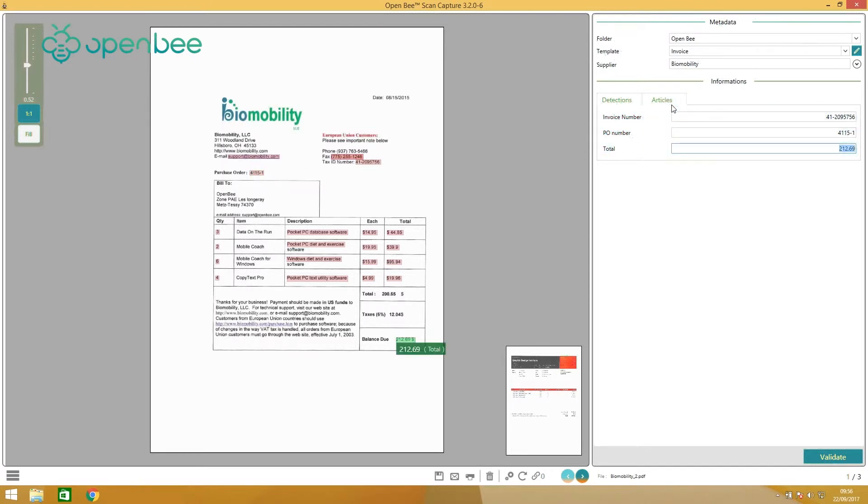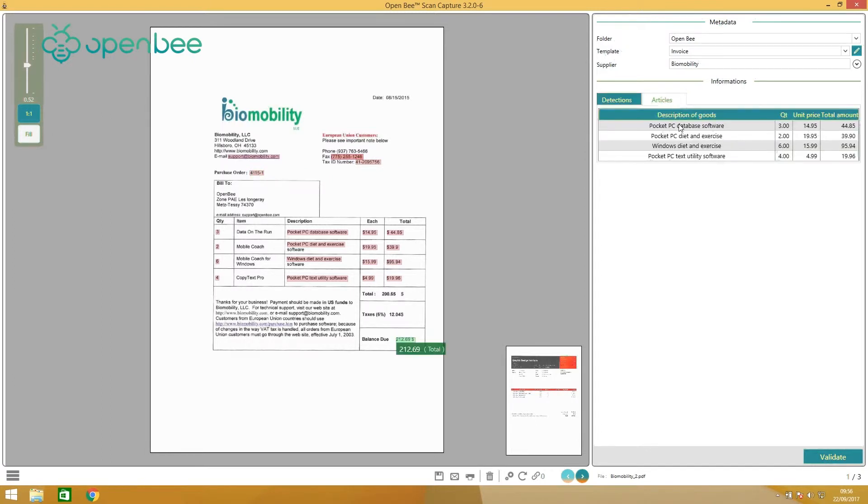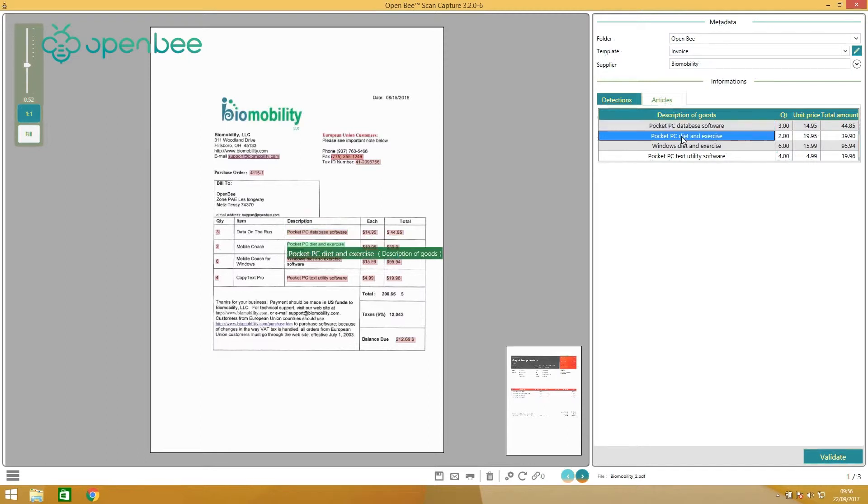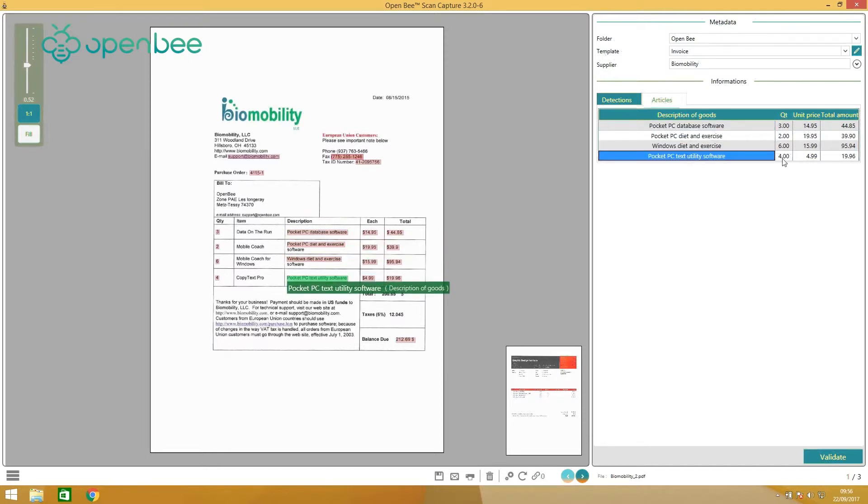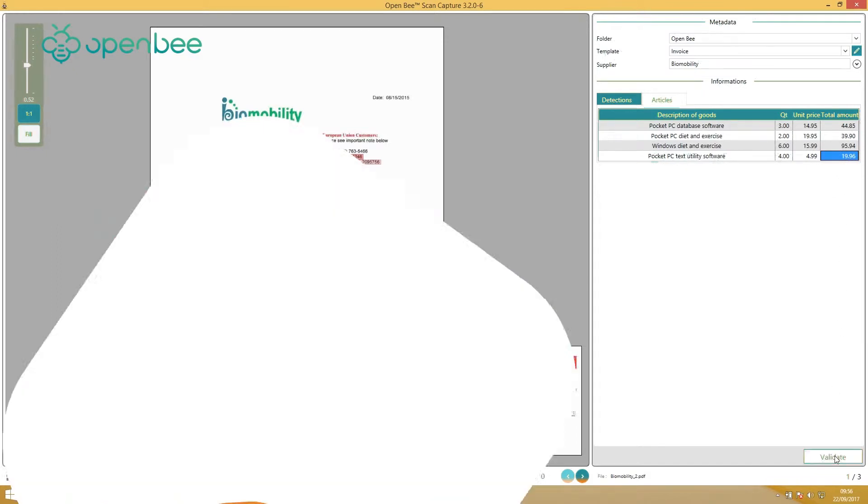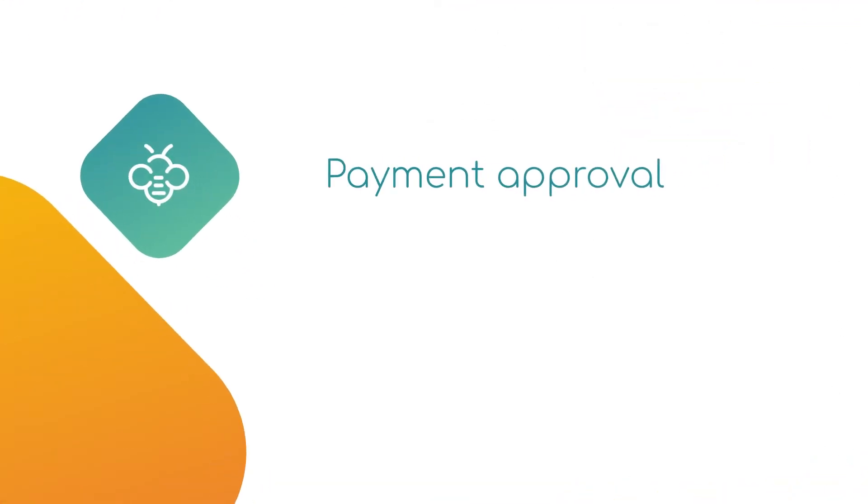To ensure peace of mind, the solution transparently executes multiple automatic controls of extracted data against field types, checksums, and on duplicates.